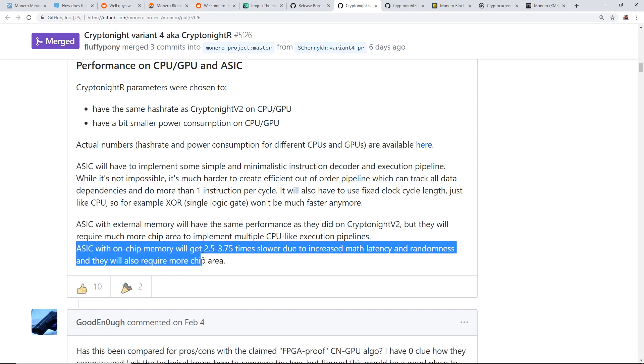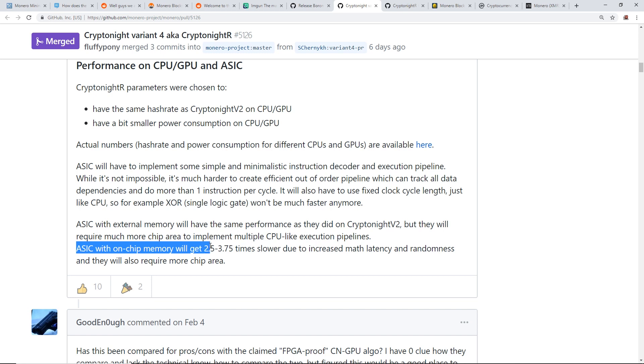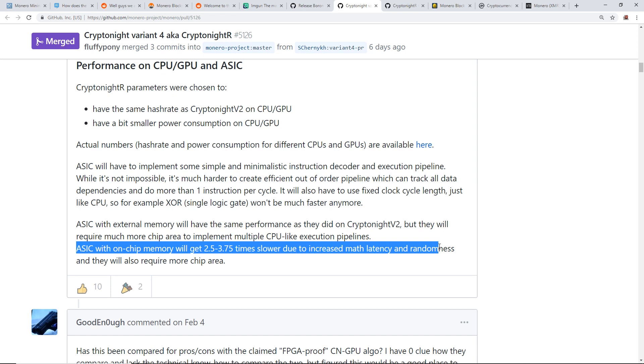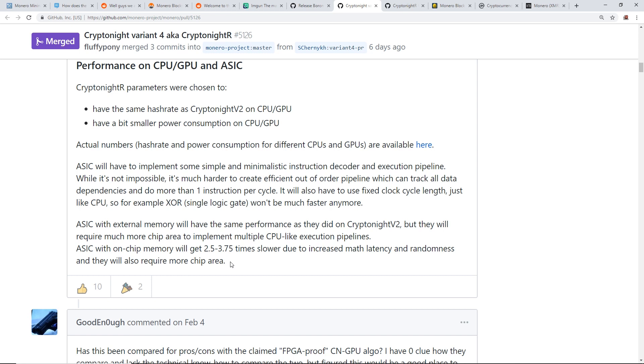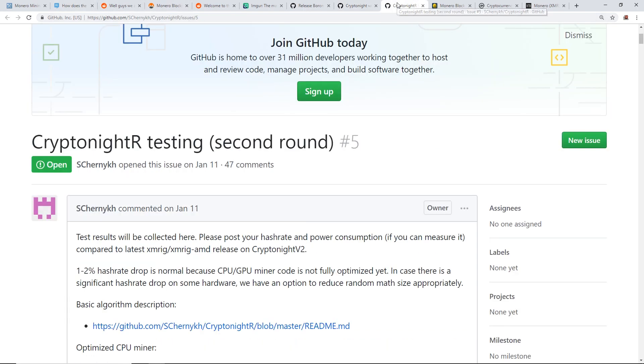So that sentence there, I'm assuming the ASICs will have to have more memory on their ASIC chips. So ASICs with on-chip memory will get 2.5 to 3.5 times slower due to increased math latency and randomness, and they will also require more chip area. Great. So ASIC resistance is there, and basically if China wants to get on the bandwagon of mining Monero, they'll have to create new ASICs basically and spend a bunch more money doing it.